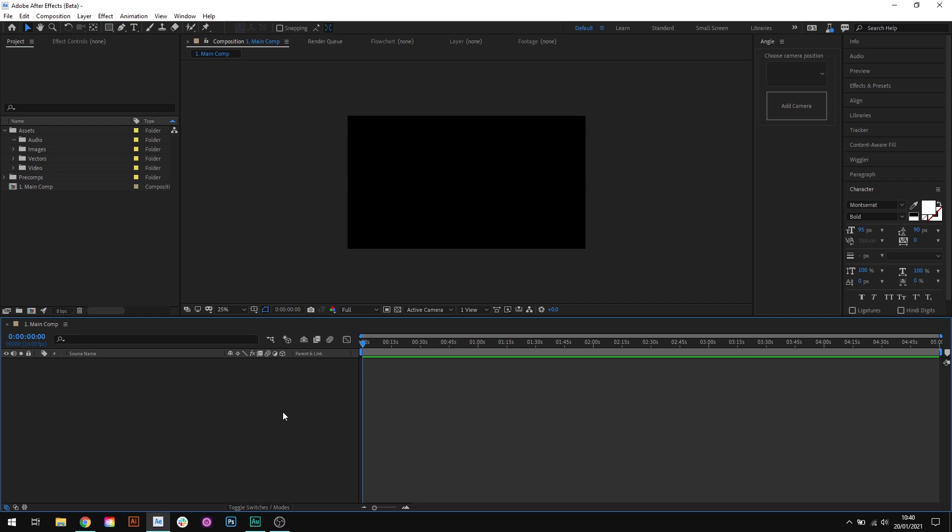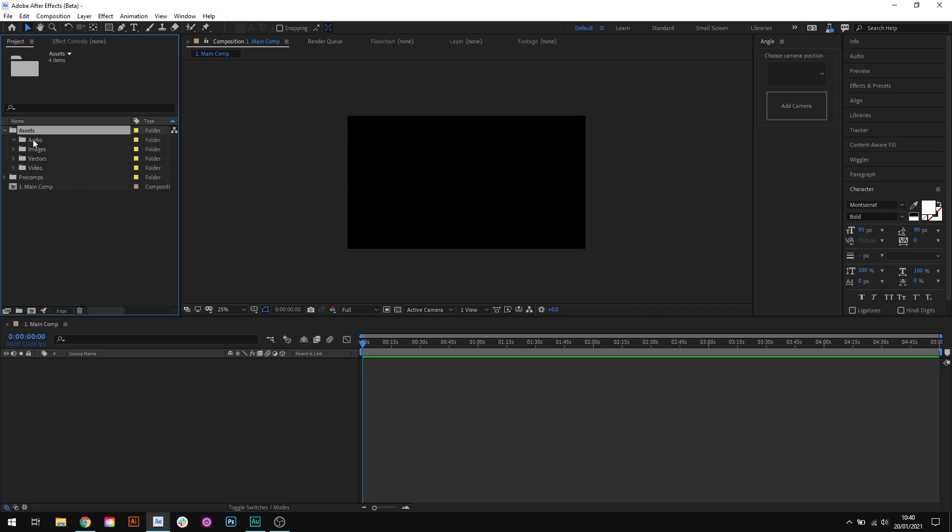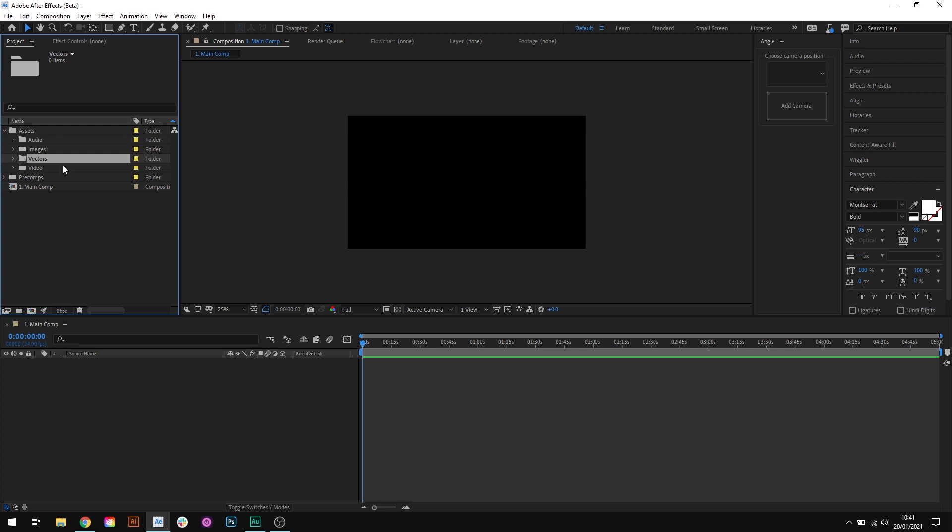Let me show you what I mean. So, in After Effects here, you can see that I've got a new project with nothing in it, except if we come up here to the project panel, you can see that I have a pretty nice folder structure set up. So, we have an assets folder, and then this is further broken up into audio, images, vectors, and video.